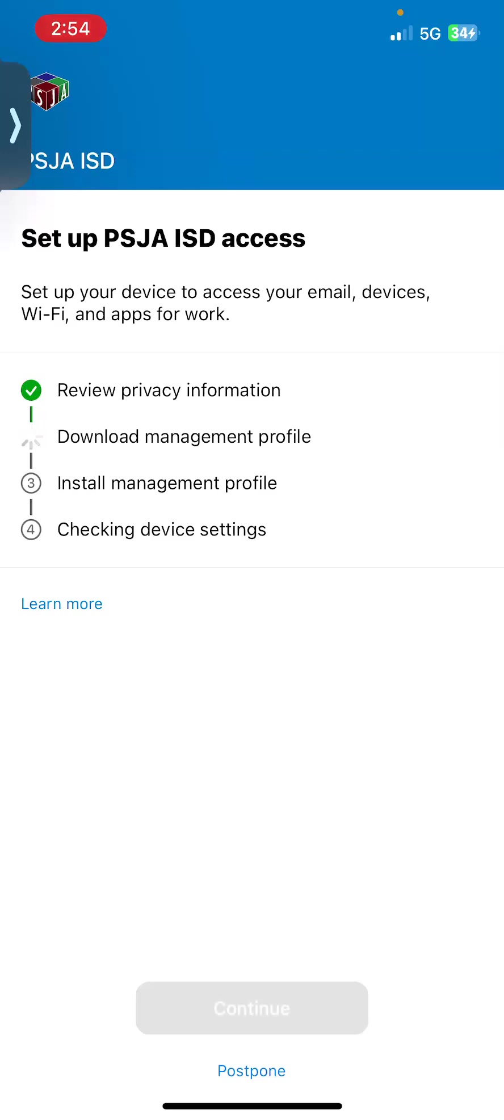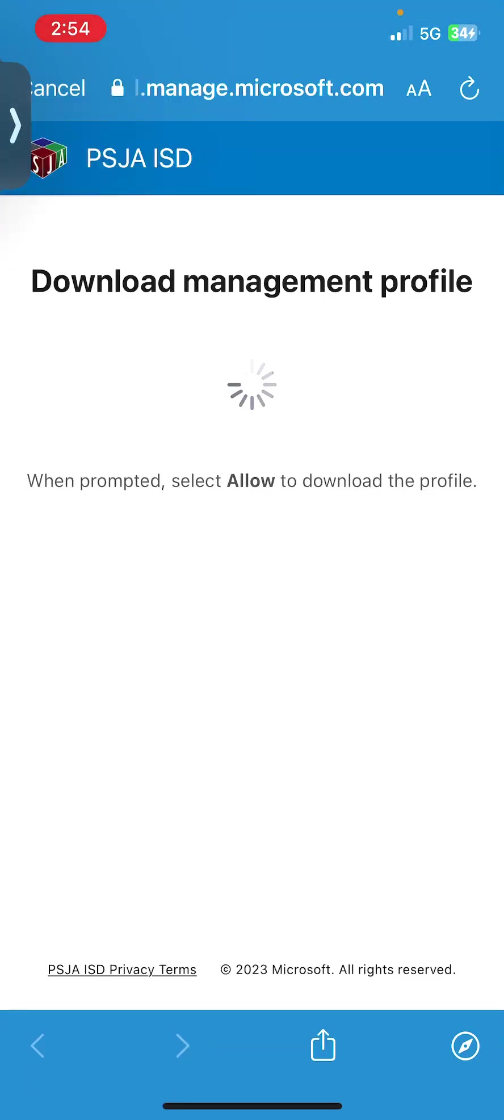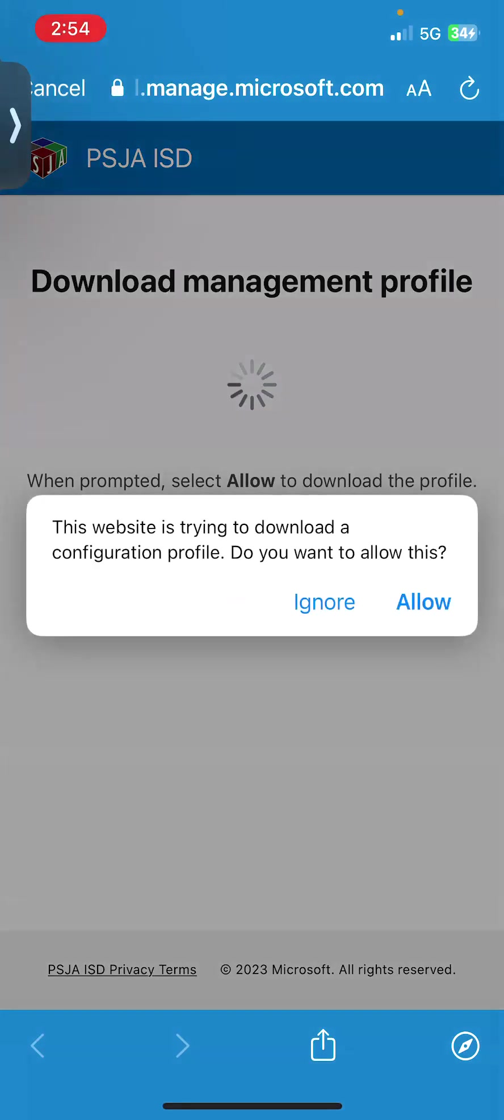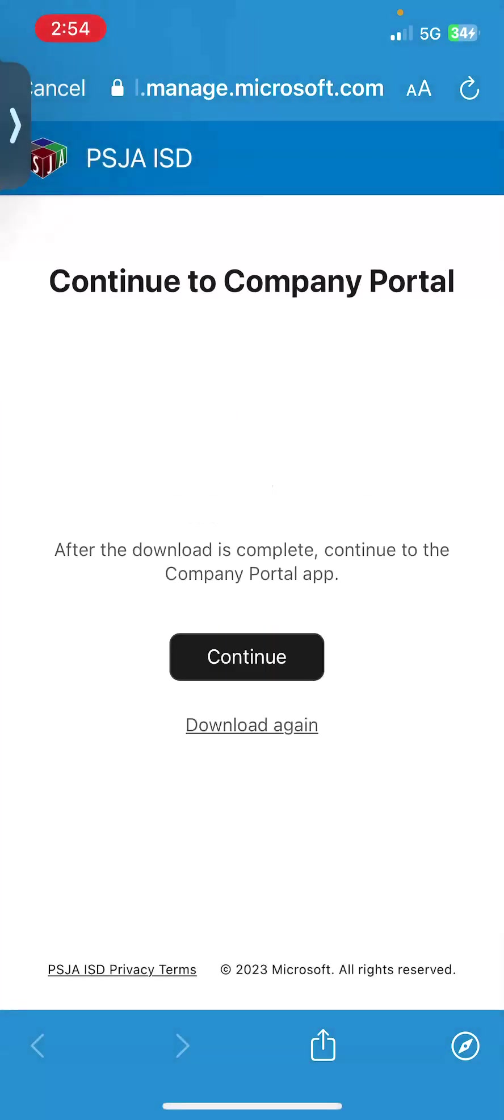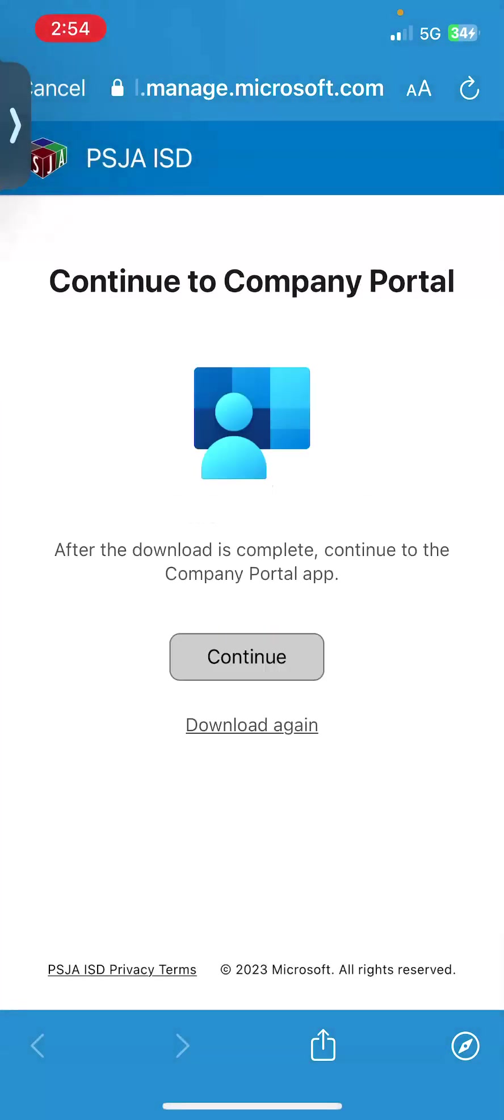I'm going to go ahead and download the management profile. This might take a little while, but patience is a virtue. Just read carefully. When prompted, select allow to download the profile. I'm going to go ahead and select continue.